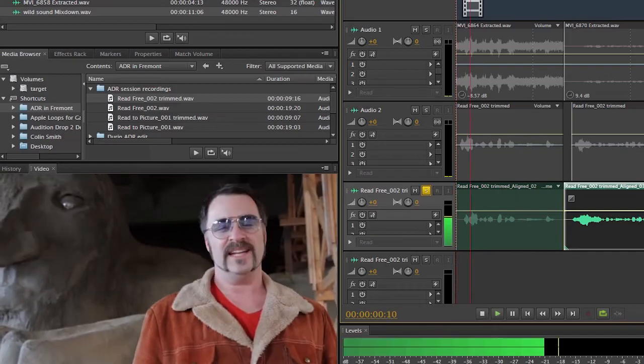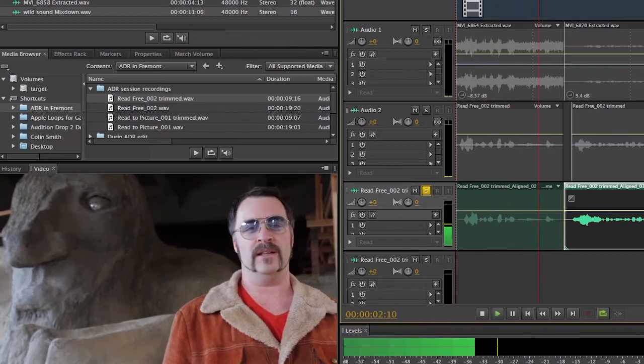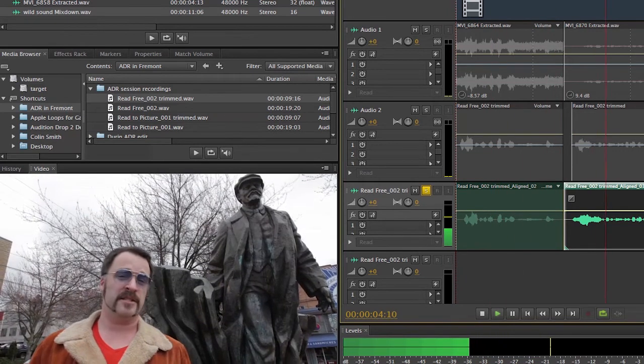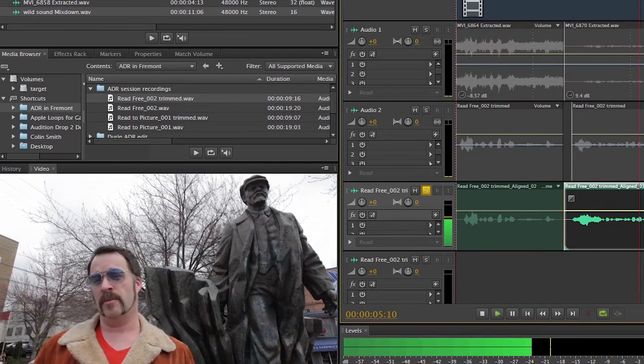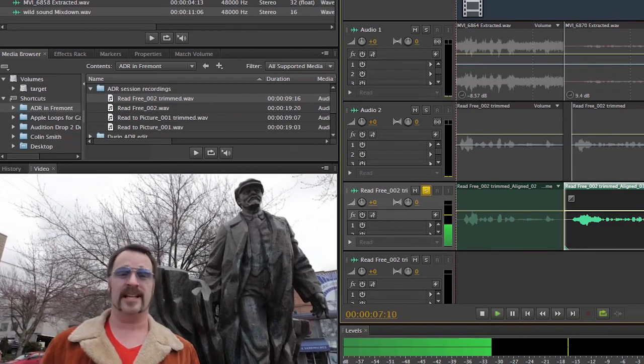Okay, so let's go back to the beginning and see how well it lines up. ADR can just be a fact of life when you're shooting on location. The new aligned speech tools in Adobe Audition CS6 really takes a lot of the hassle out of ADR. Okay, so that sounds great. And we've got a nice clean dialogue track.